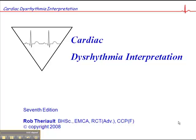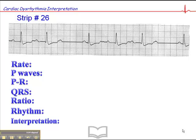We're on page 97, this is exercise 26, and we'll start by looking at the heart rate, which is approximately 72 beats per minute.